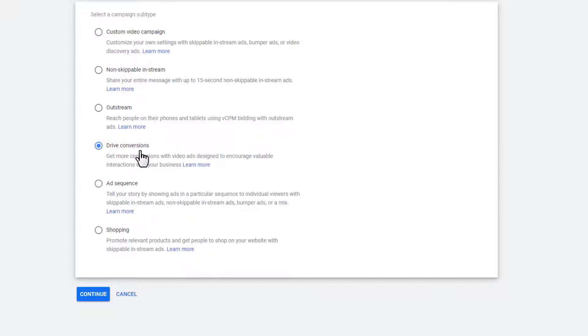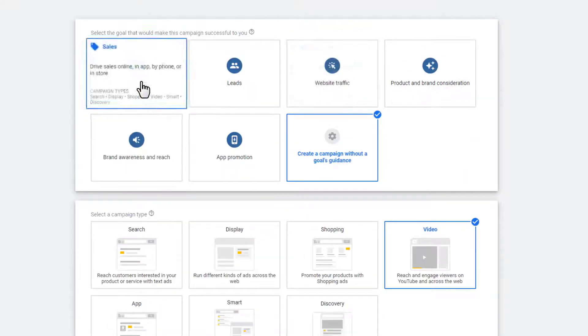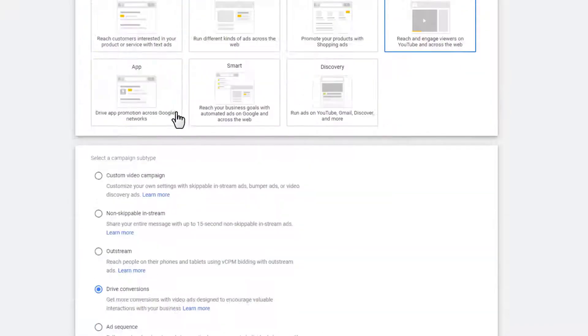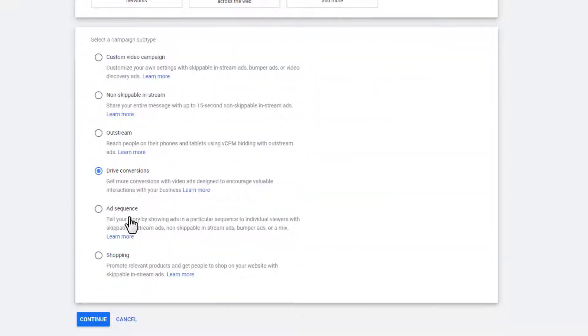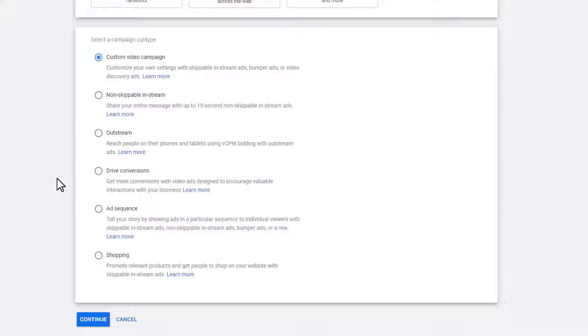The drive conversions subtype is similar to the goal-based options in that if your budget's not large enough, your ads might not run. It's worth trying because if you're going for conversions, using Google's algorithm to automatically optimize for conversions makes your life easier. You can also manually optimize for conversions with the custom video campaign option. When we set up the campaign together, I'll use both subtypes so you can see how they work. For this video, we'll go with custom video campaign and continue.